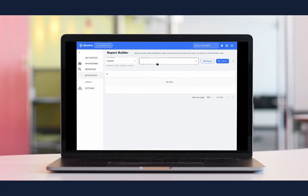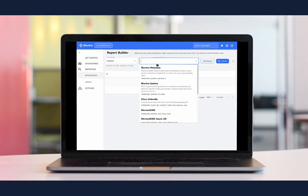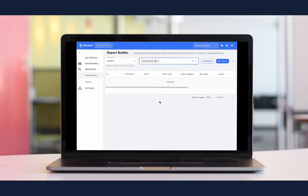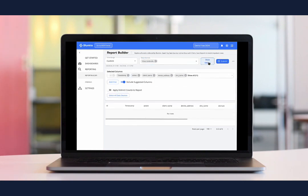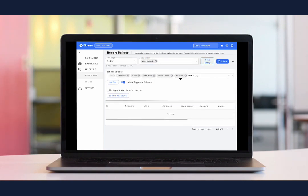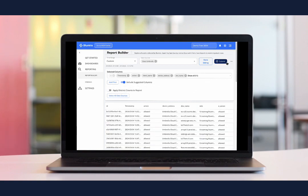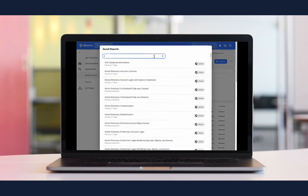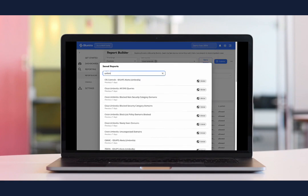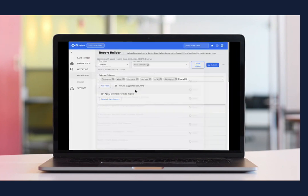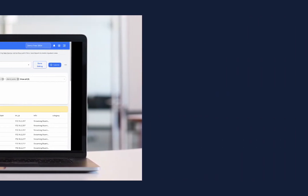After you successfully configure an integration, you can use Report Builder to view the logs that are sent to Blumira. Accessing your data in this section of the app is how your team can investigate the details of a finding or a pattern of activity that may be signs of a threat.